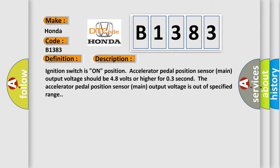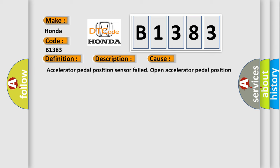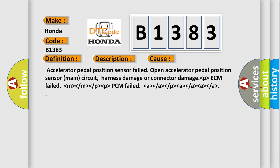This diagnostic error occurs most often in these cases: Accelerator pedal position sensor failed.